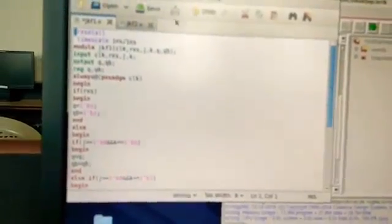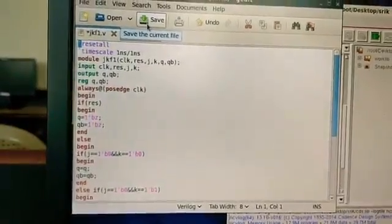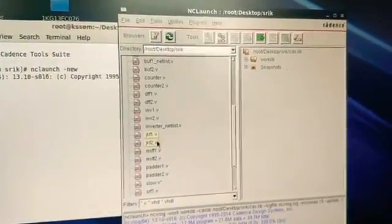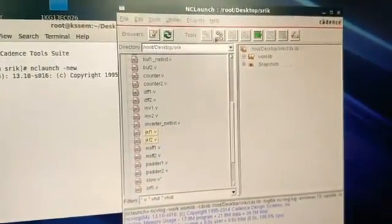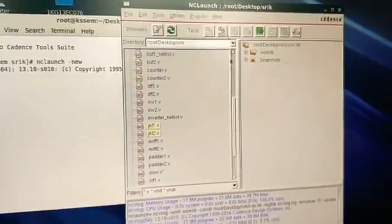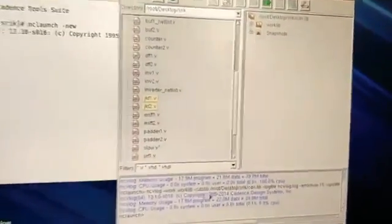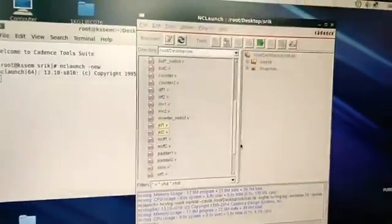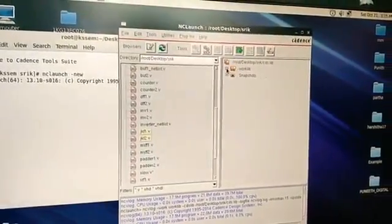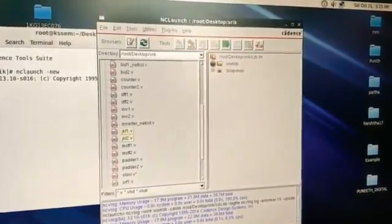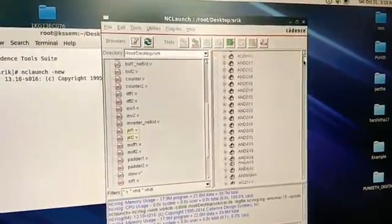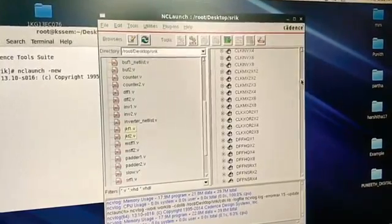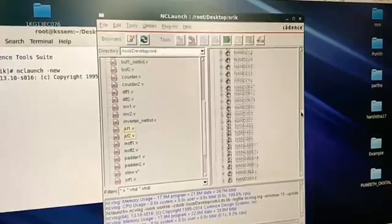Once you finish editing, click save and close. With the selection still active, press the run button again. Now there are no errors and you'll get all blue text. Next, go to worklib where you will find the same file — the JK flip flop.